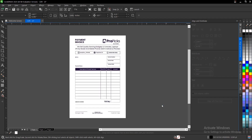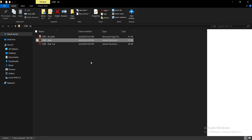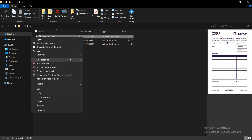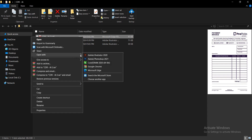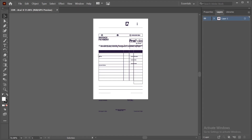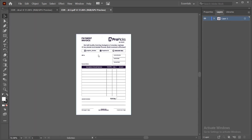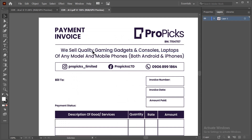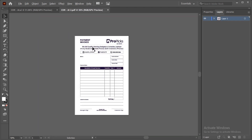Head back to the file location, right-click the exported PDF, and open with Adobe Illustrator 2020.